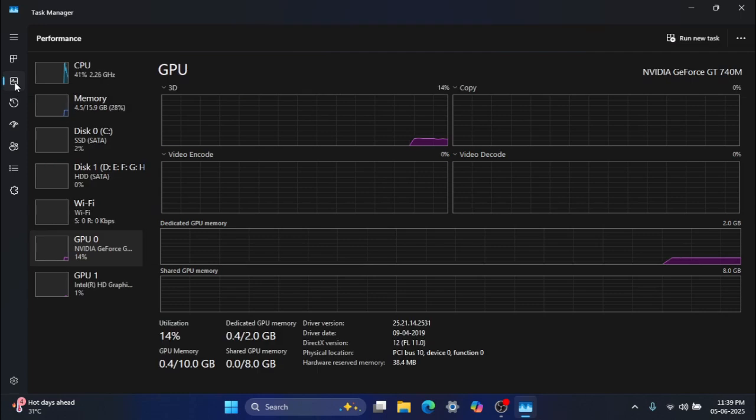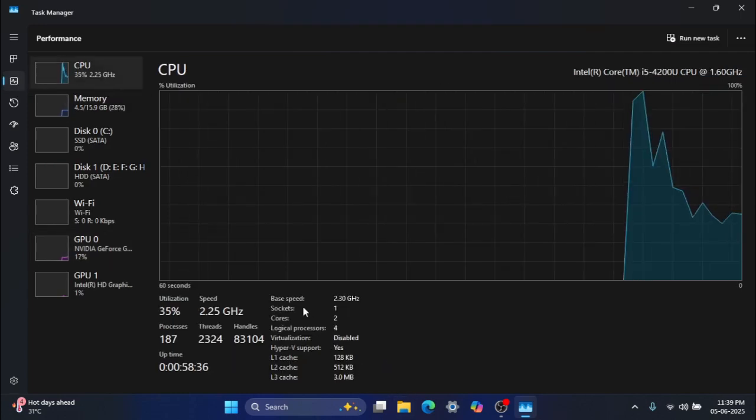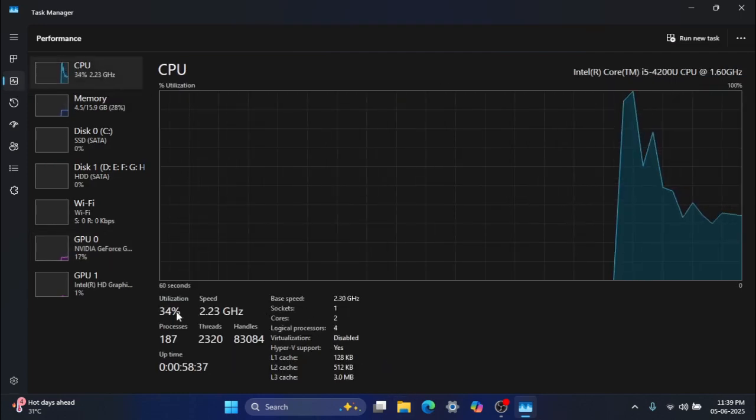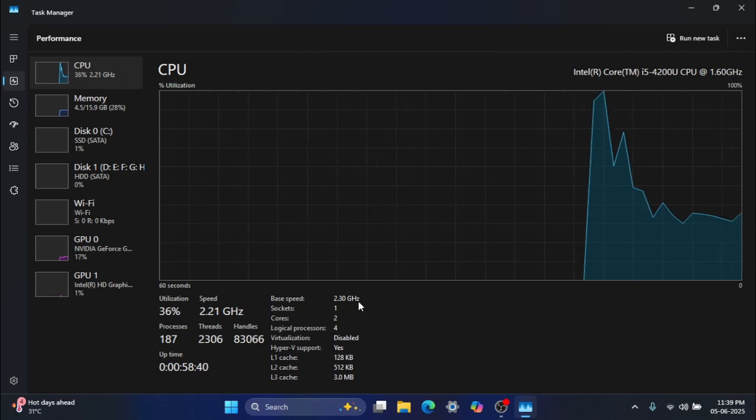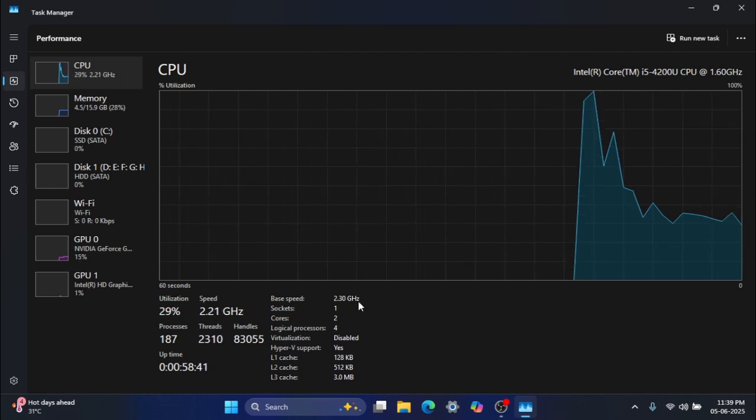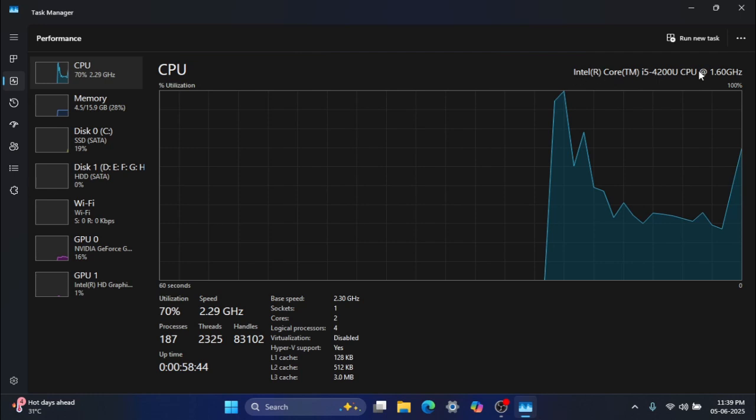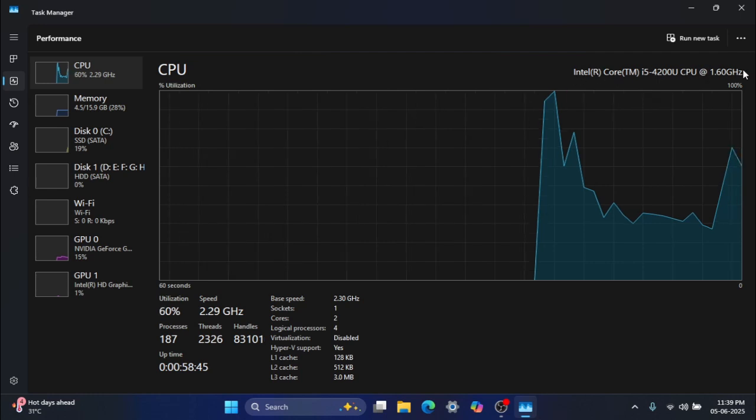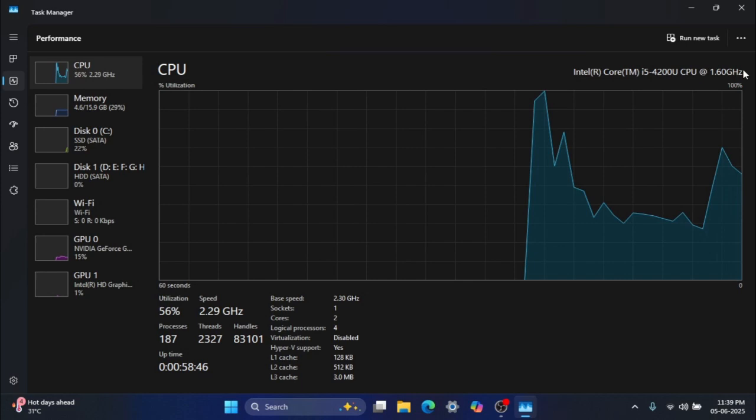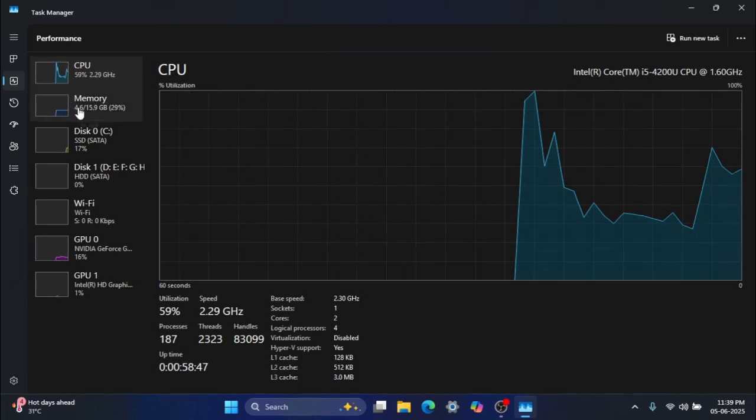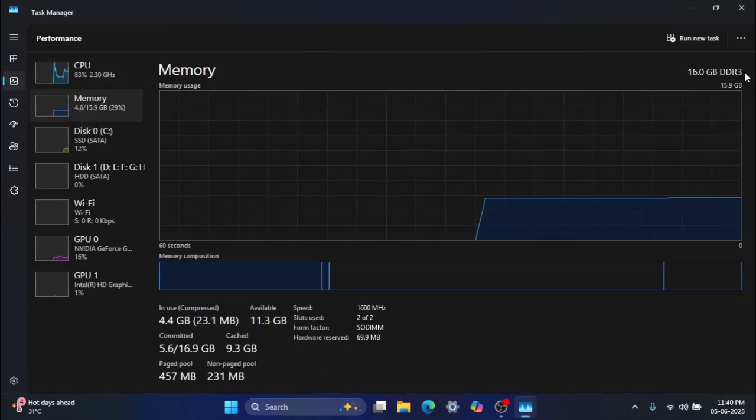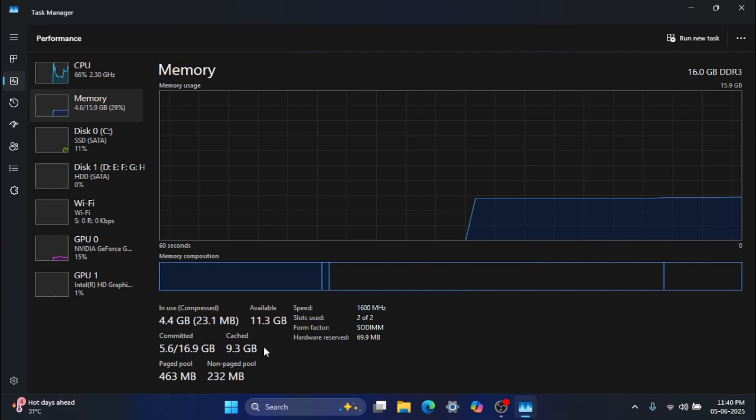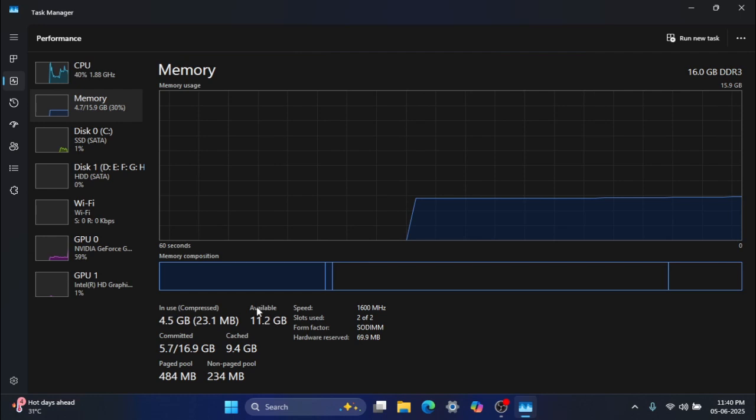Let's quickly sum up how the laptop performs now, with those key hardware upgrades and the Windows 11 bypass in place. Processor, original, not physically changed. It's still the i5-4200U, 4th Gen. Windows 11 officially wants Intel 8th Gen or newer. The result is, we've bypassed this requirement for an unofficial installation. RAM, this was physically upgraded. Now has 16GB DDR3. Windows 11 needs 4 gigabytes. The result is, a definite pass, it actually exceeds the requirement.